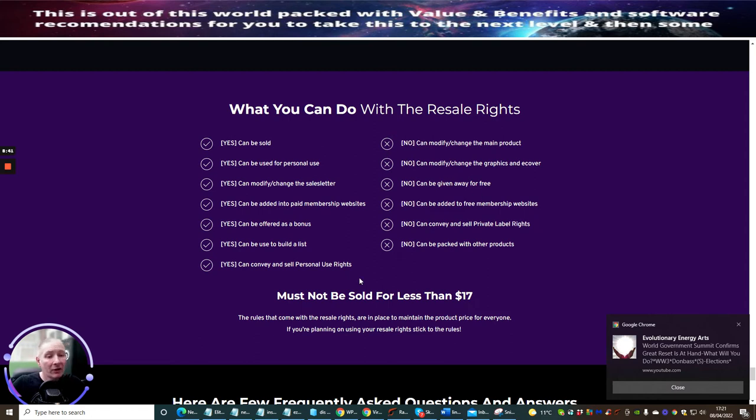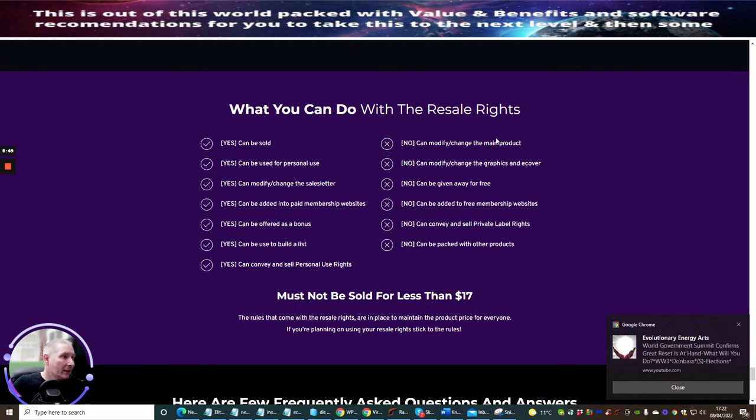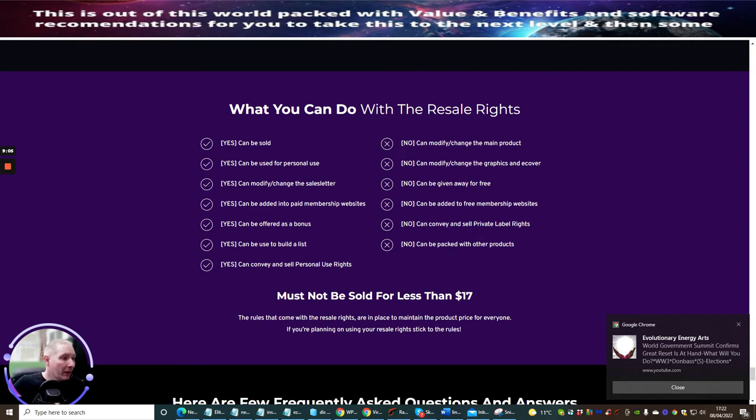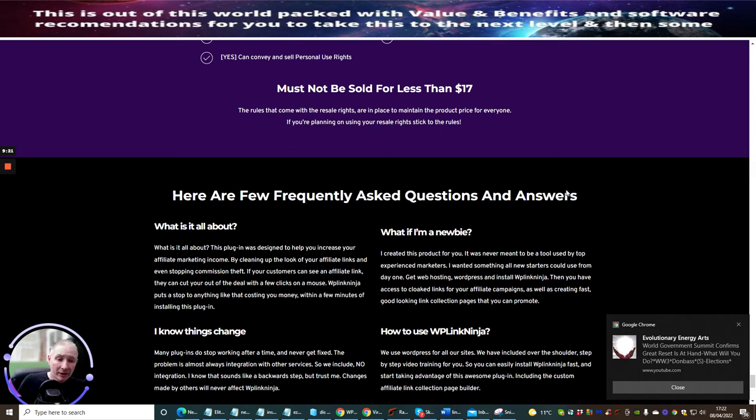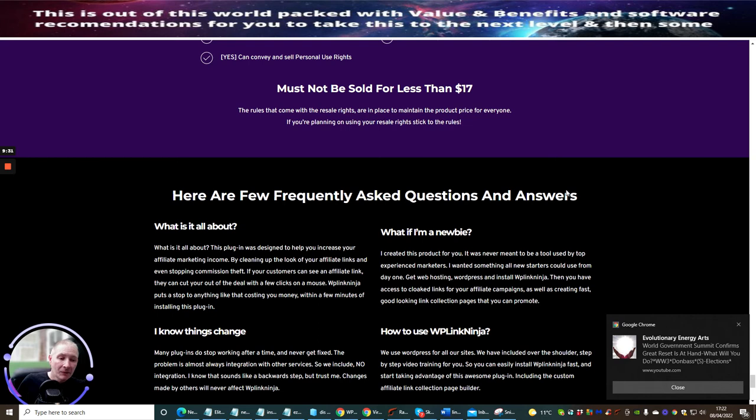You cannot - these are the no's - you cannot change the main product, you cannot change the graphics and ecover, it cannot be given away for free, it cannot be added to a free membership website, and you cannot convey and sell private label rights. You cannot be packed with other products. He's made this very simple for you to understand, so you will not be breaking any regulations. Must not be sold for less than $17 because what that would do is take away the rights of what it's worth. It's valuable at the end of the day. Randy's got a lot of work, heart, and dedication into this. The last thing you want to do is end up selling his product a lot less than what he's already given it credit for. Plus don't forget, this could be worth $117, and he's doing it as $17 because it will go up after the launch.